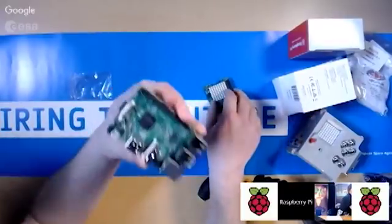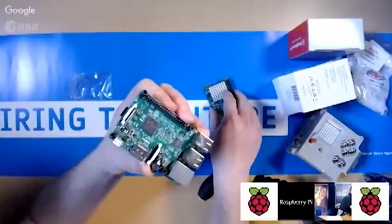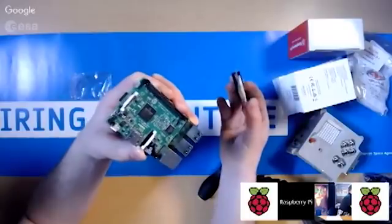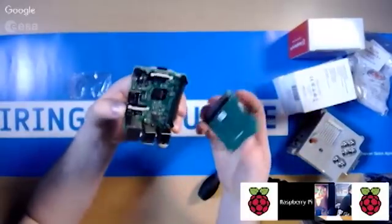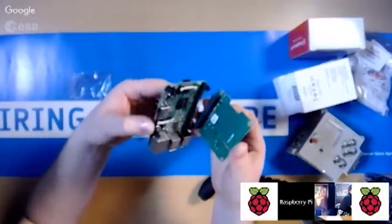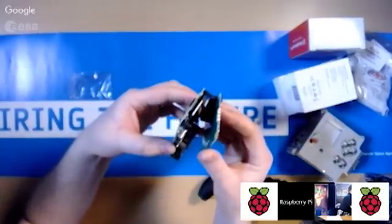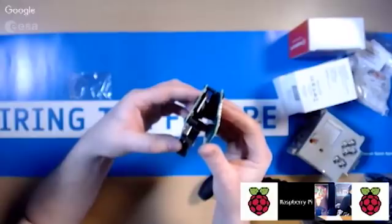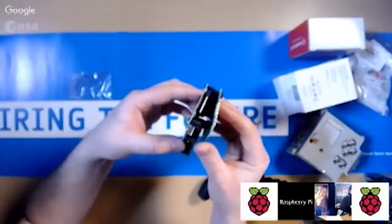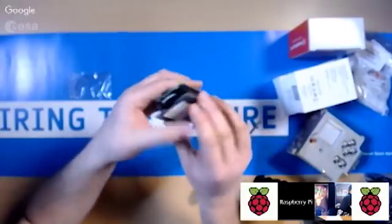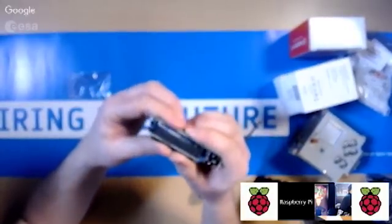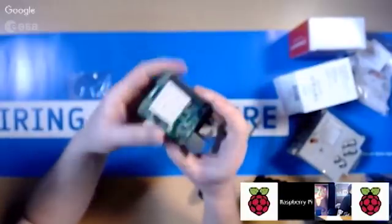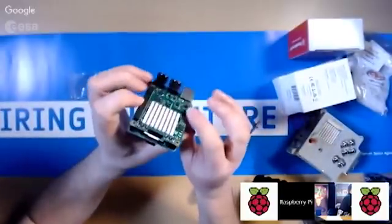You've got the four standoffs on. Take the Sense Hat, line it up with the GPIO header. Make sure that you're not like one port to the left or right, and then you're just going to pop it together and just push, and that's it. It just locks down like that.